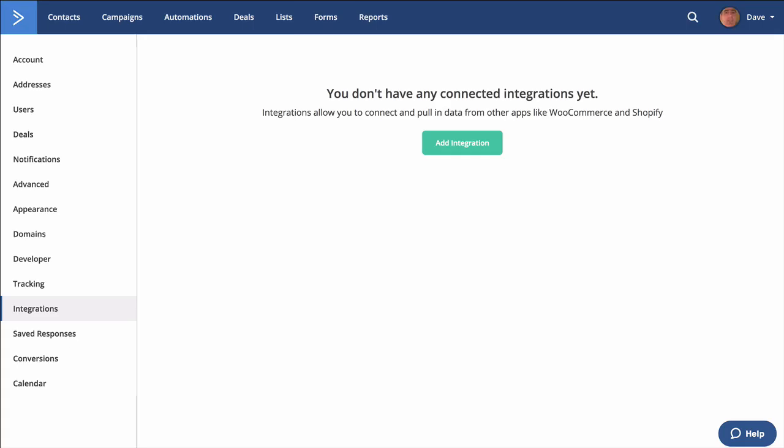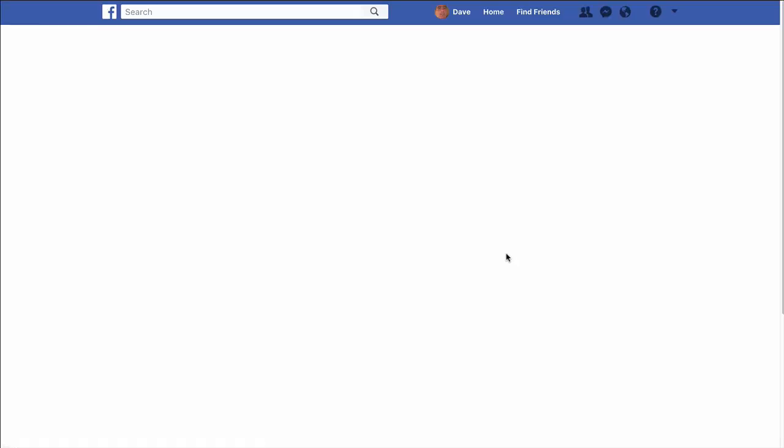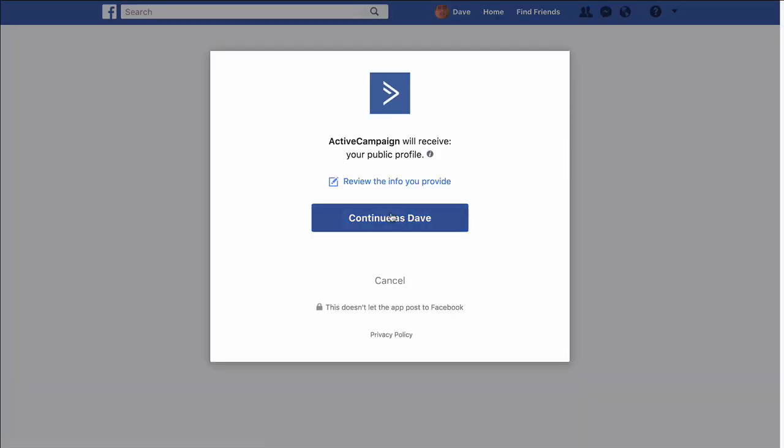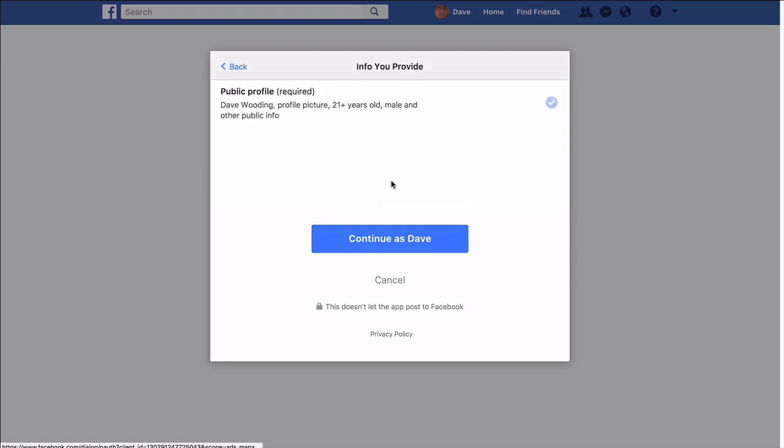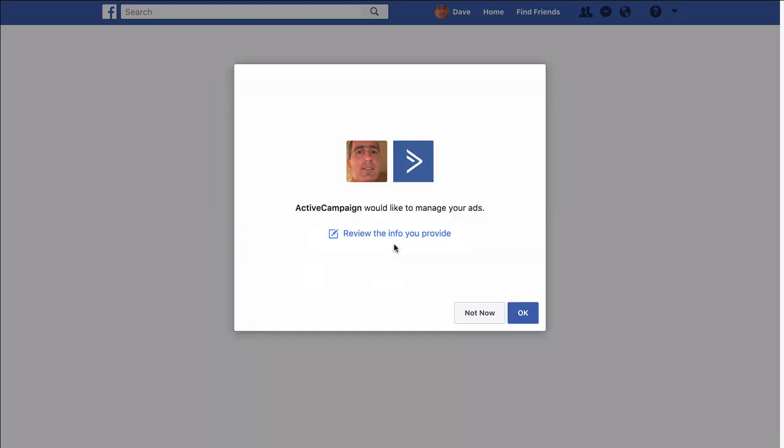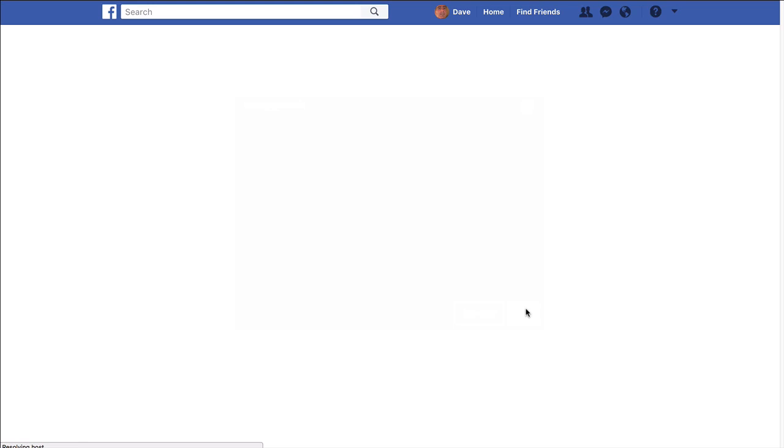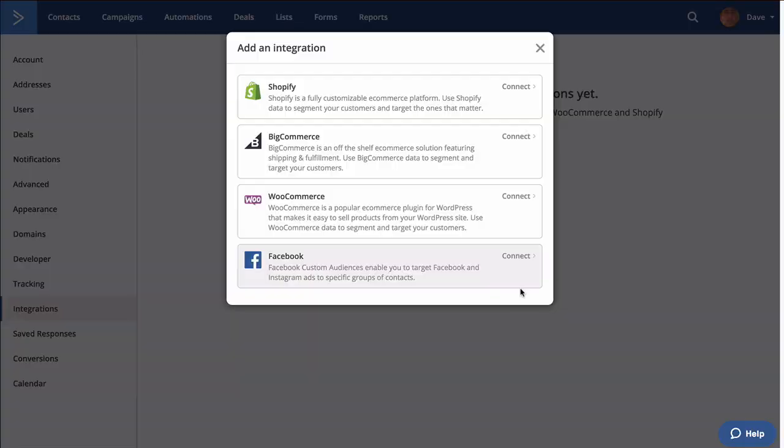For whatever reason, this account doesn't have this capability quite yet. This ActiveCampaign account does, so I'm going to connect to Facebook. You might want to review what they're doing. We're going to continue. They're reviewing, managing your ads.